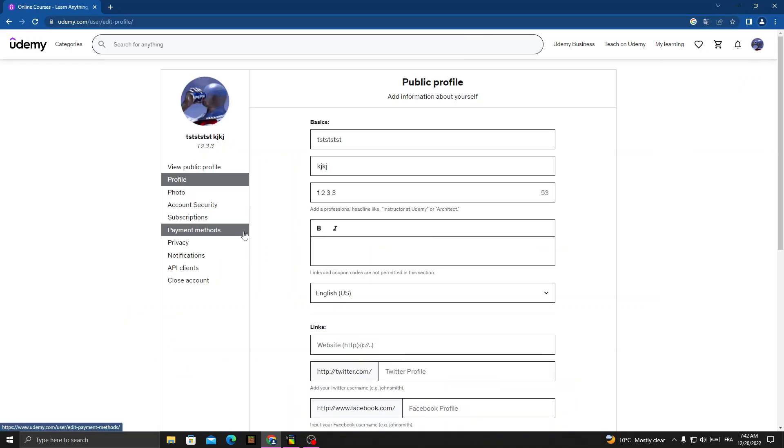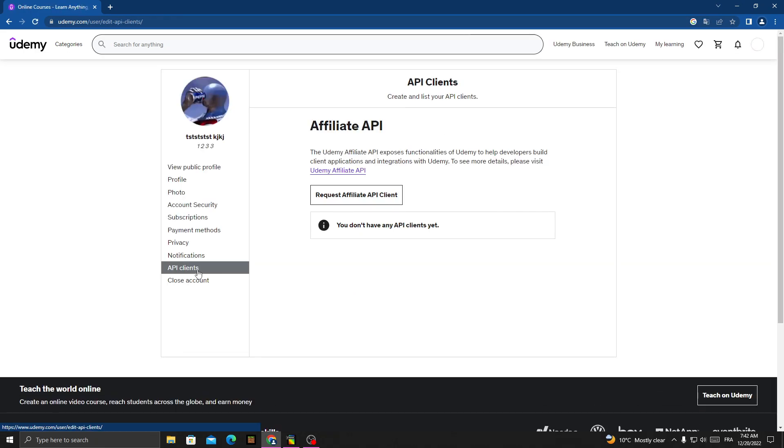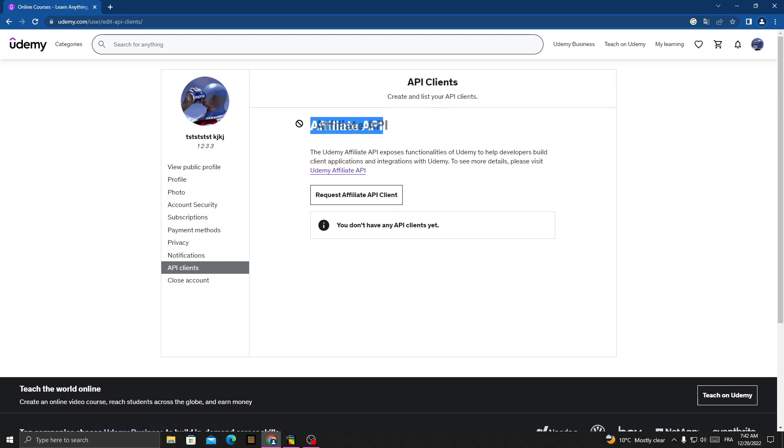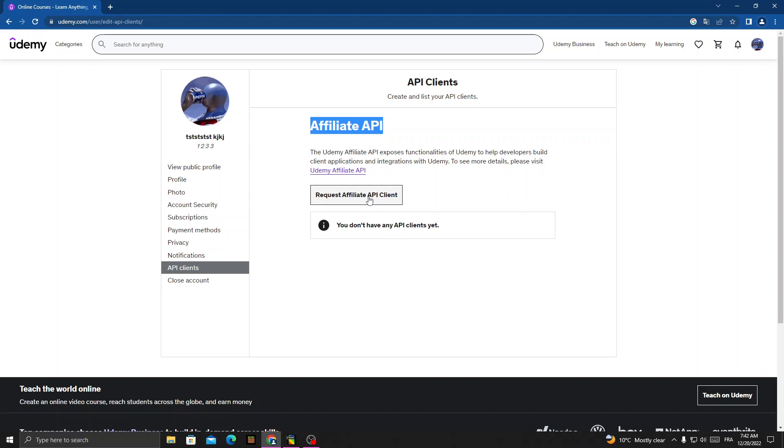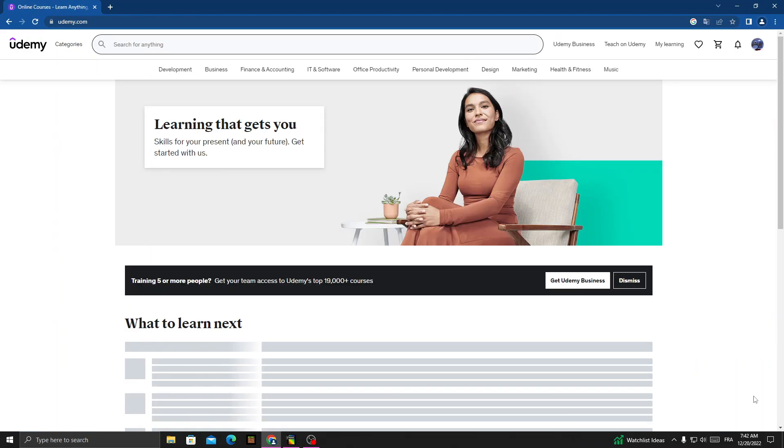Once you're here, click API clients. Here you'll find the affiliate API. You can manage anything you want here. You can request it if you want. That's it, just click on it.